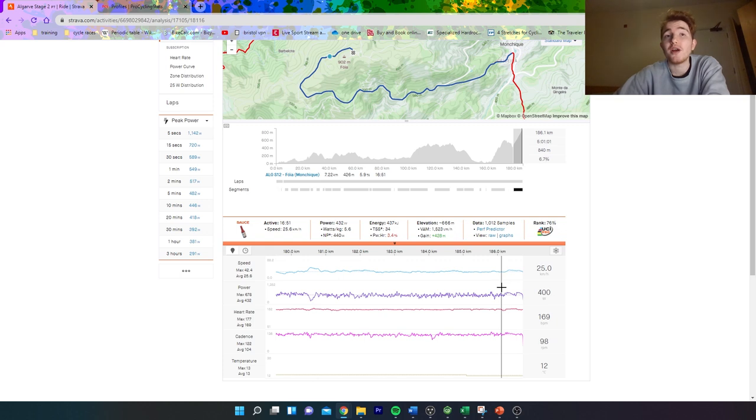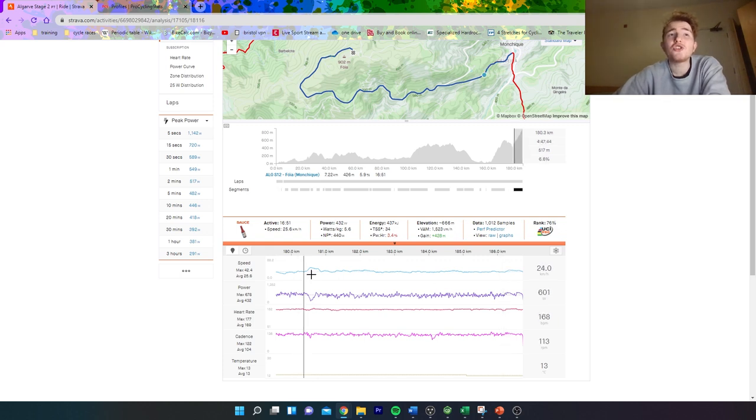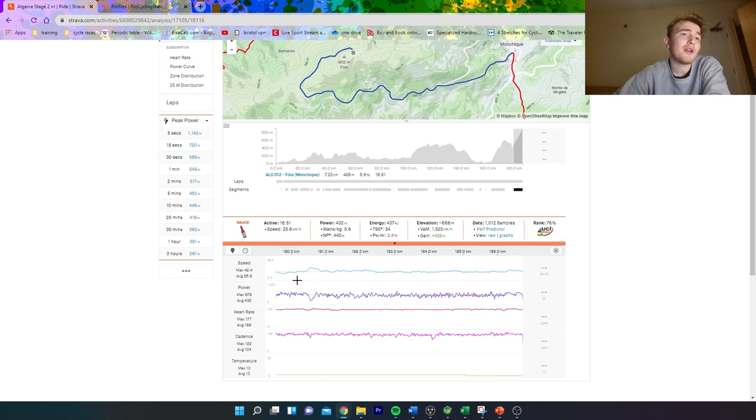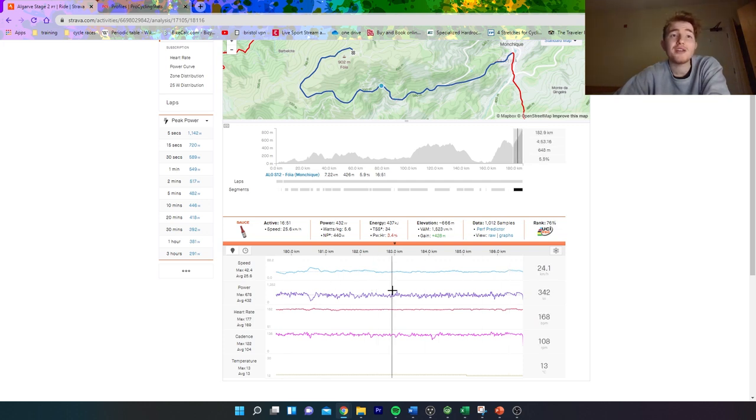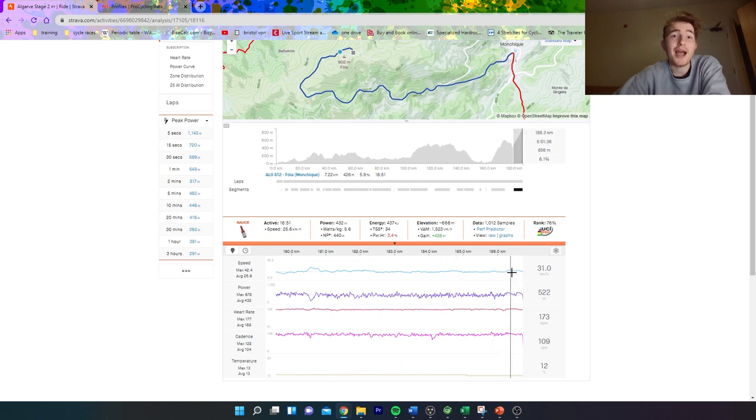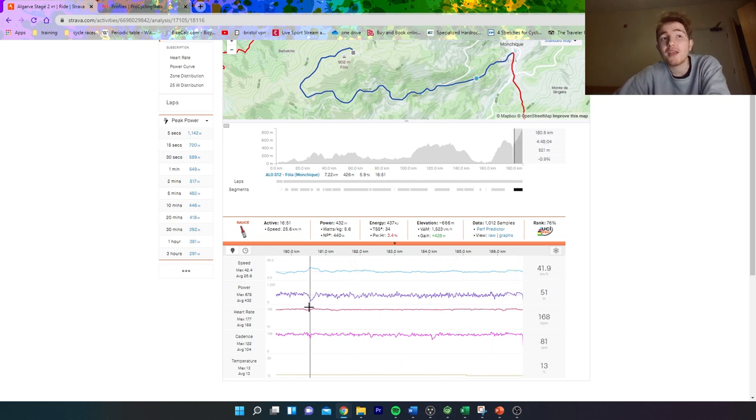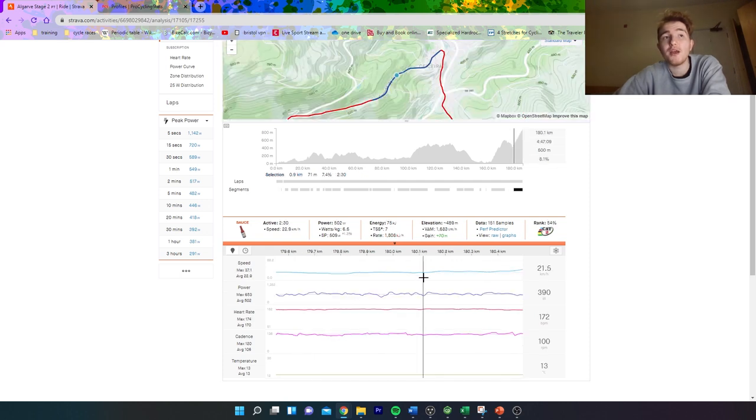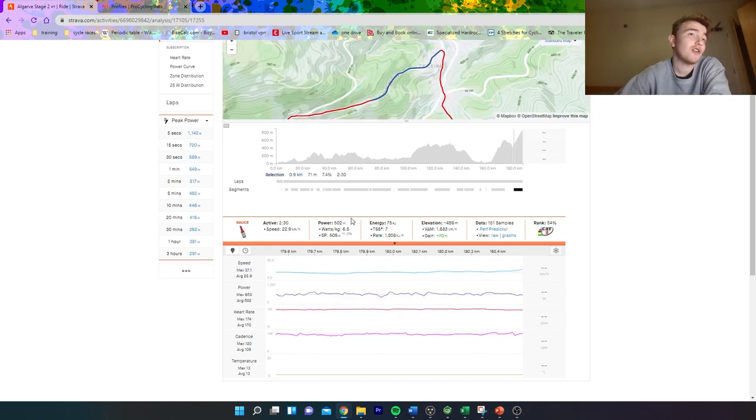Obviously there's a headwind, which organizers can't take into account, but it's just not a very hard finish. If you're going 25k an hour, even on a headwind day like this, no one's going to get spat because it's just not hard enough.